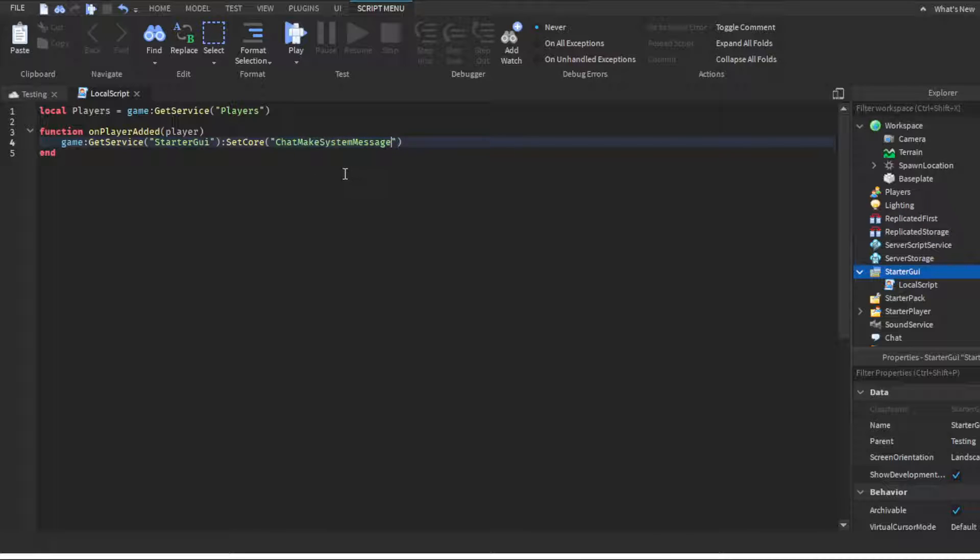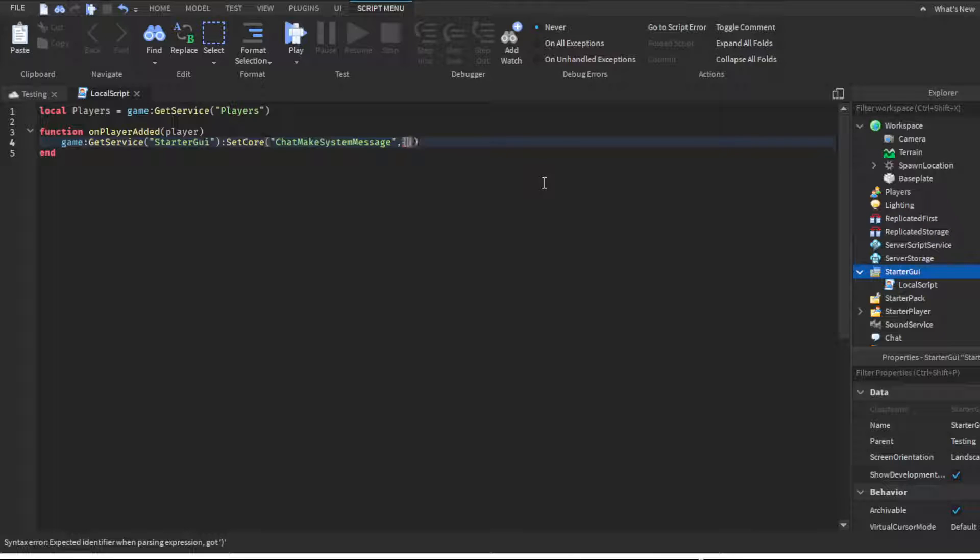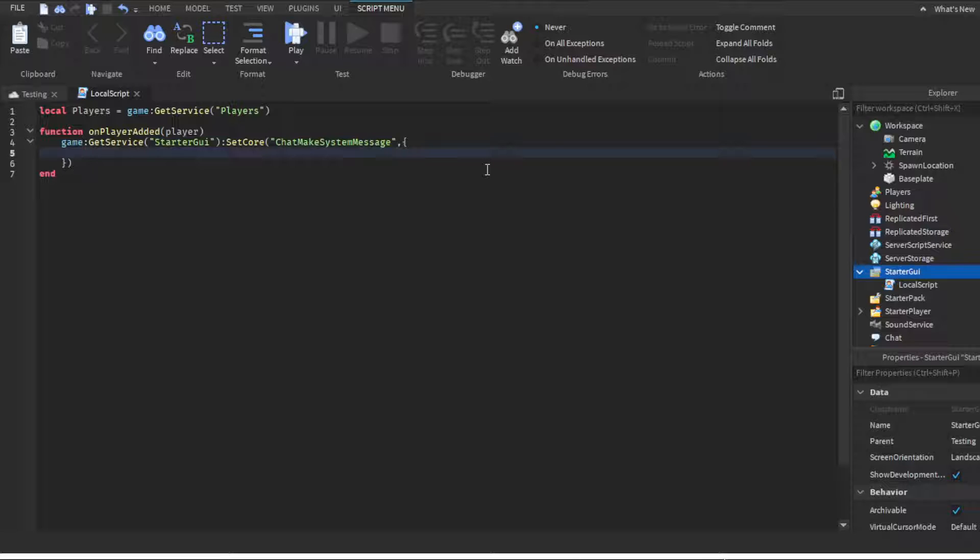For anyone who didn't watch the video, make sure you spell this exactly how it's spelled, like capitals and cases. If you accidentally capitalize or lowercase one of the letters, this will not work at all. Then you want to do comma, and then you want to do these special brackets. You want to click enter so it looks like that.